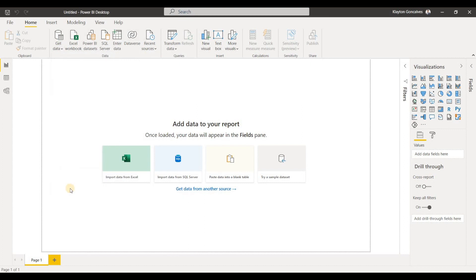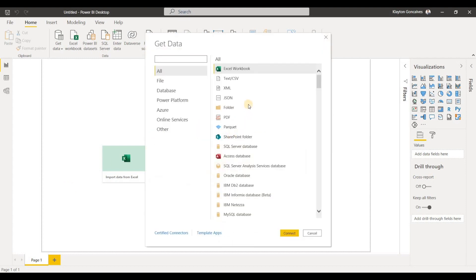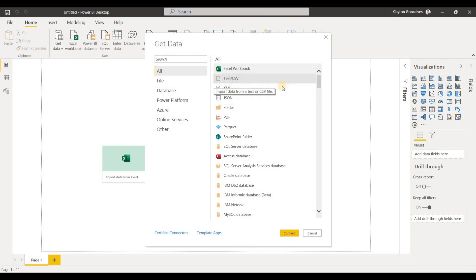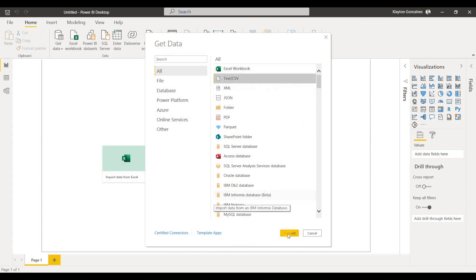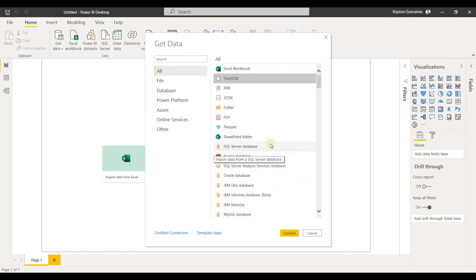Clicking More will open up our dialog box with all of the different data connectors that Power BI offers. Again, we can choose a data source and hit Connect, navigate to that data source. Or if you're using SQL Server, you can put in your credentials, run your query, and get your data.